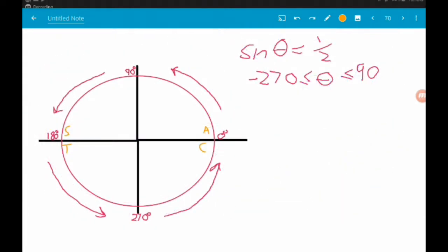Example one: we want to solve sine of theta equals one half for theta between minus 270 and positive 90. We start off in exactly the same way as before. We are solving sine of theta equals a positive value, so the first thing we want to do is identify the quadrants in which sine of theta is positive — that is in quadrant one, where all of the functions are positive, and in quadrant two where we have the S.